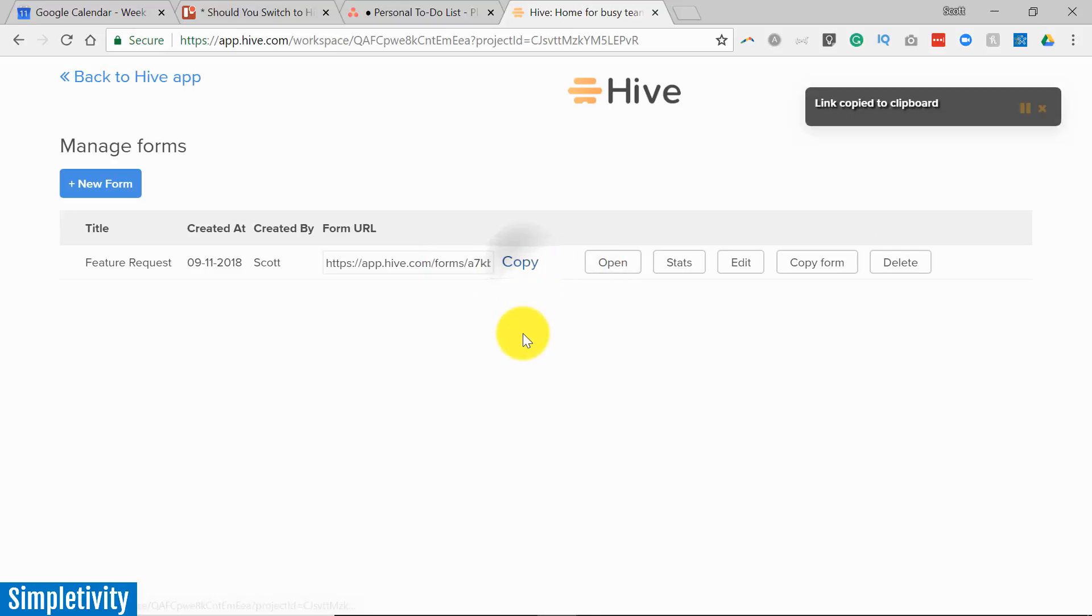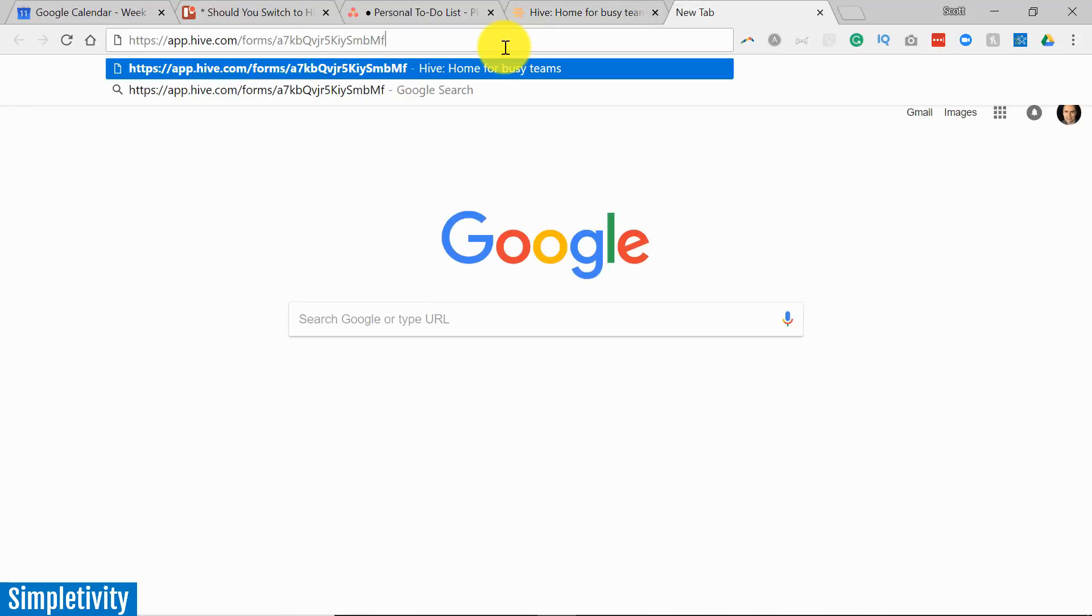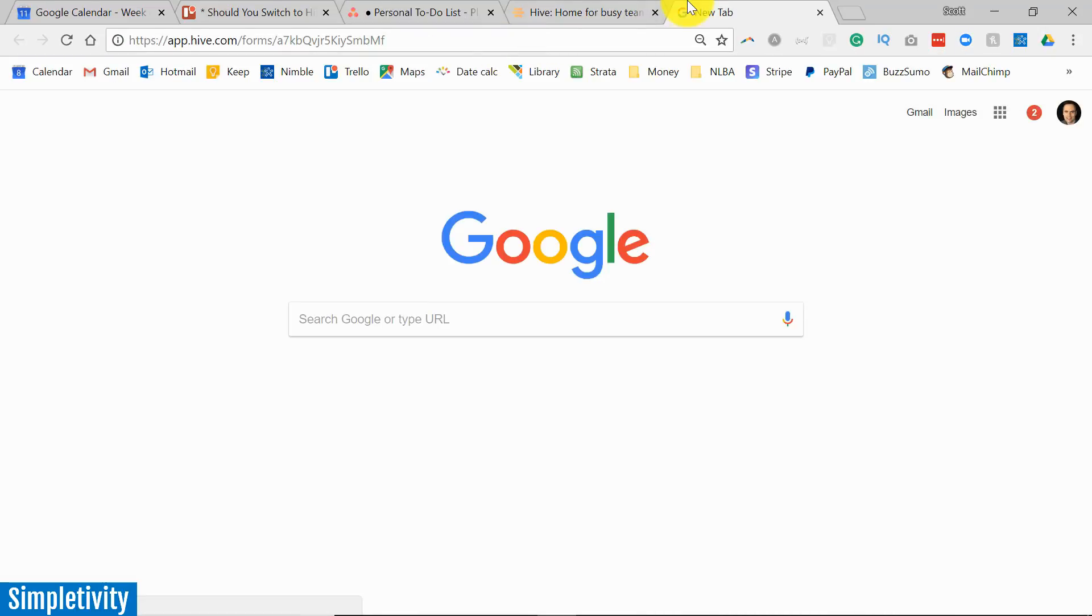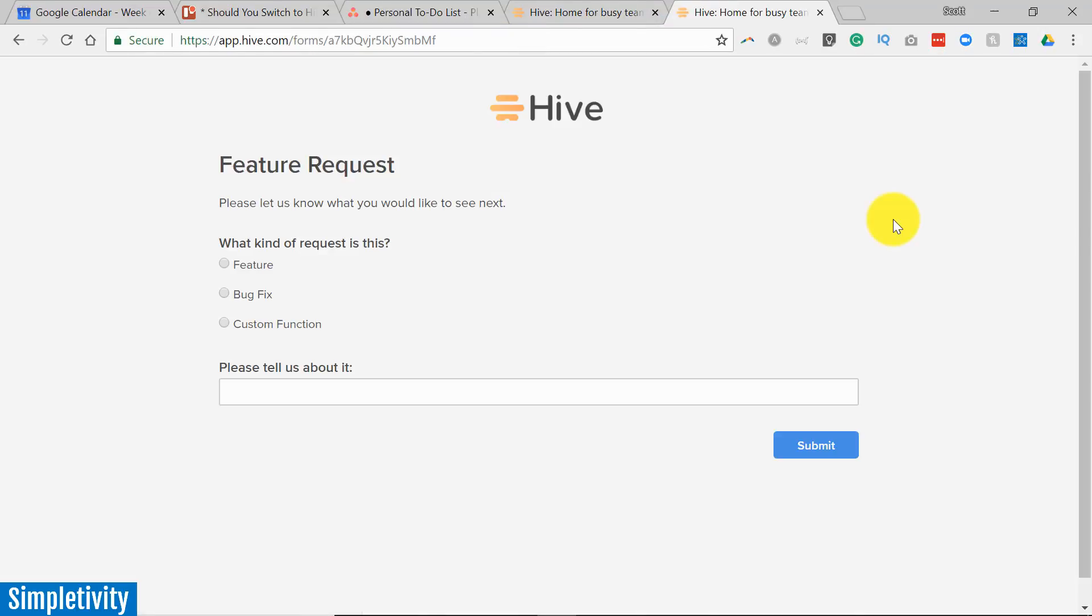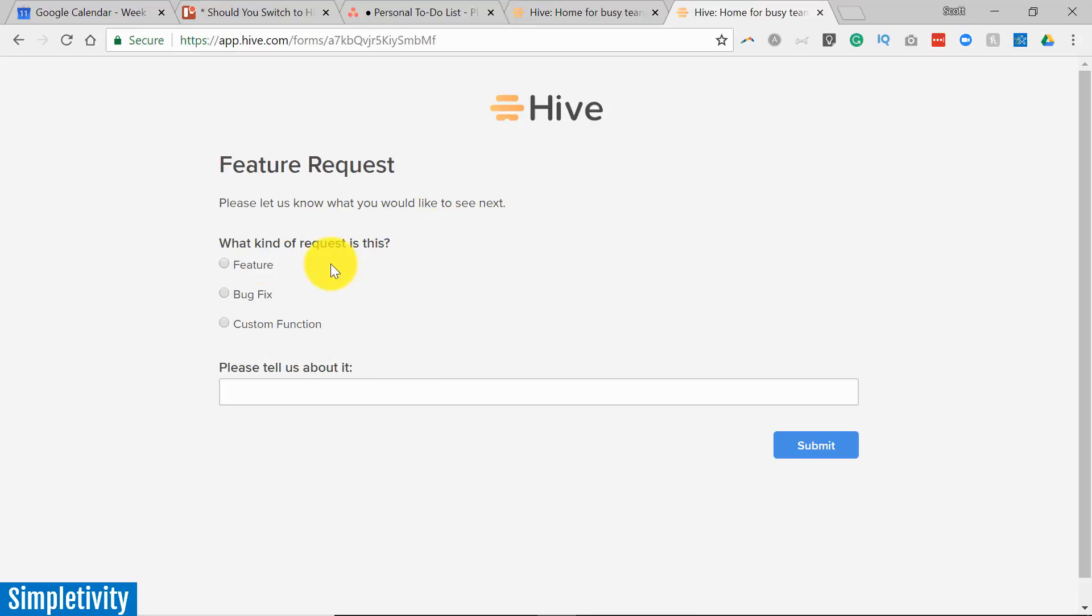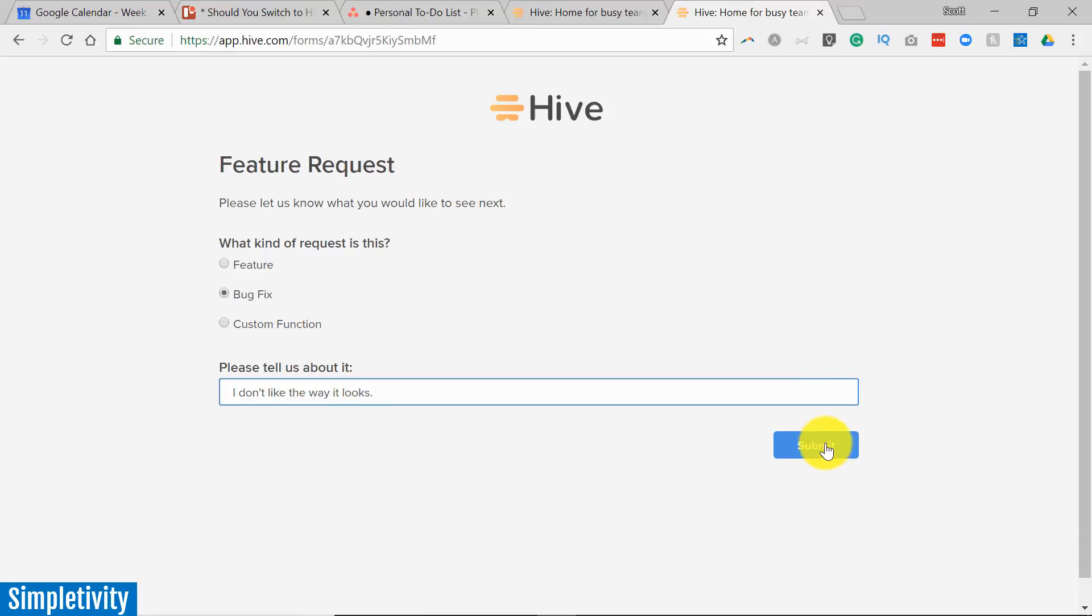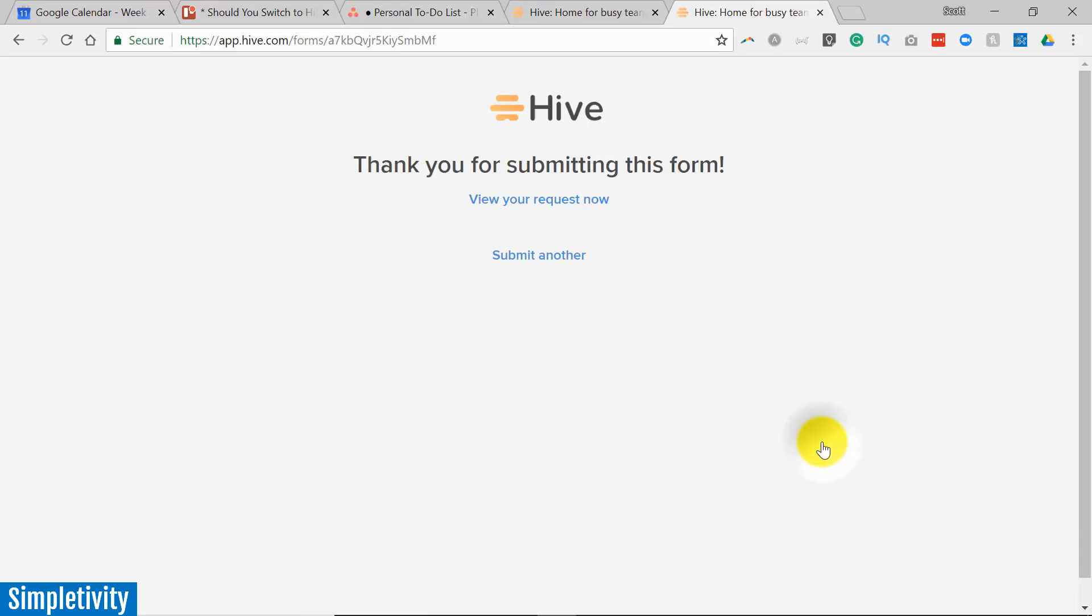So I'm going to hit copy. I'm going to open up a new tab here and let's just paste that link in there. So here we are with our custom form. So again you could be a customer who may be receiving this link. Maybe you want to send this out to all the members of your team. Just a very simple form that I've created here. It says a feature request. Please let us know something. What kind of request is this? I'm going to say it's a bug fix. Please tell us about it. I don't like the way it looks. Okay. I'm going to hit submit.